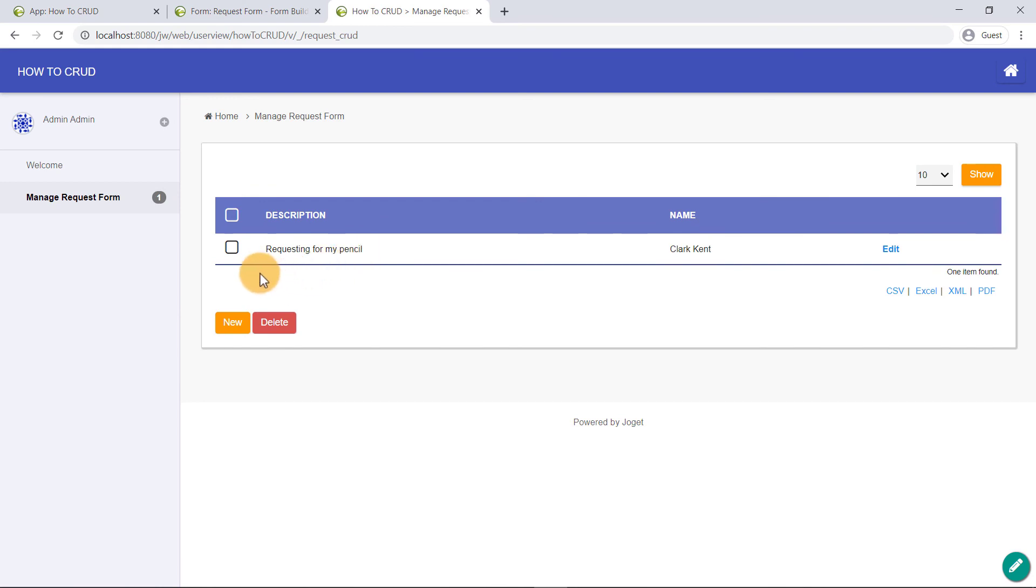And finally, the function to delete a record. Select the record and click on the Delete button.